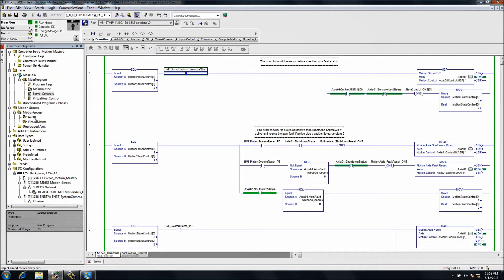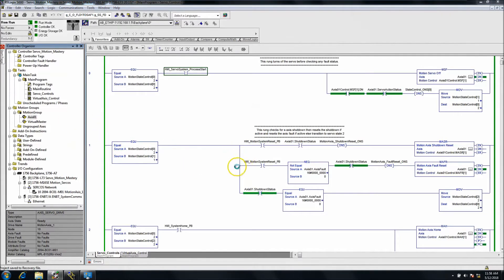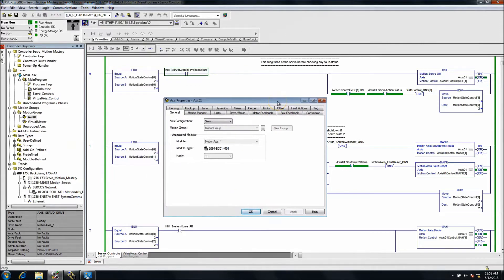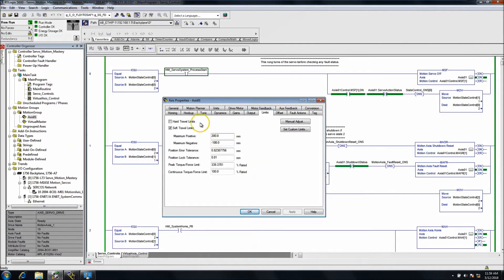First and foremost, open up the axis properties of your servo. In this instance I'm showing a Kinetix 6000, but whatever servo you're running, they all work the same. You have limitations, you have hard limits and soft limits.